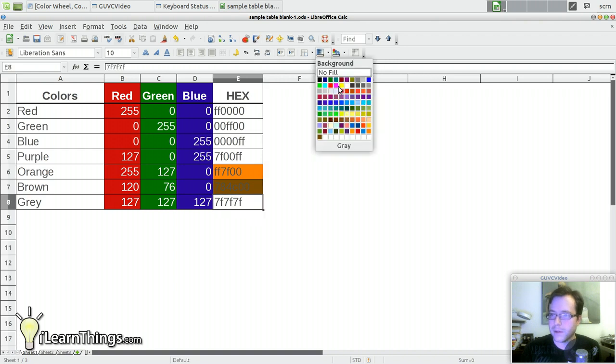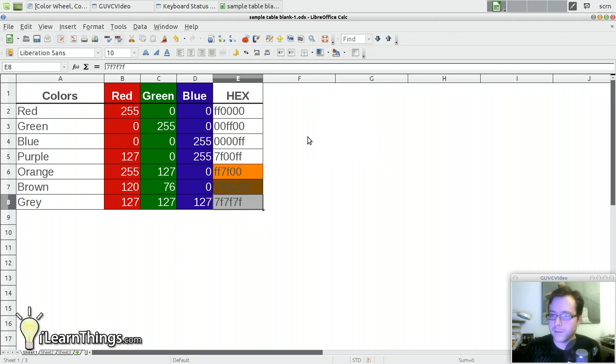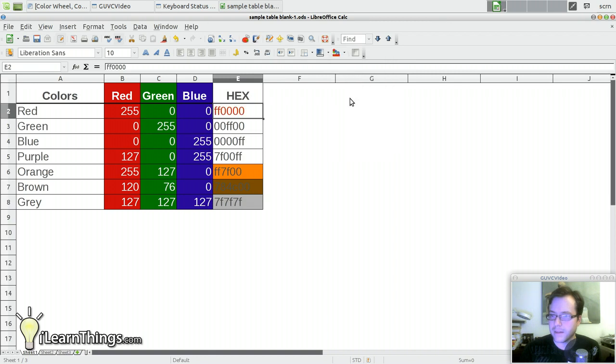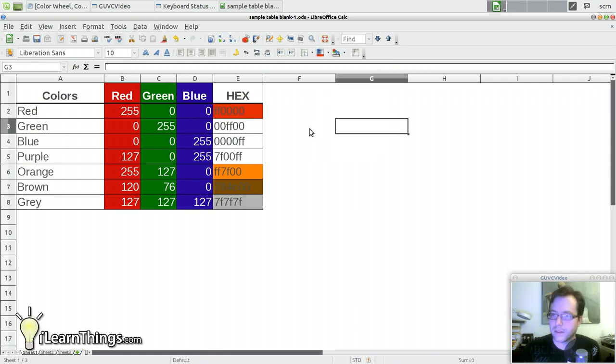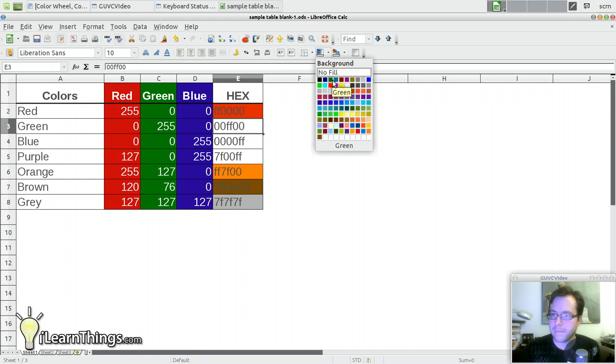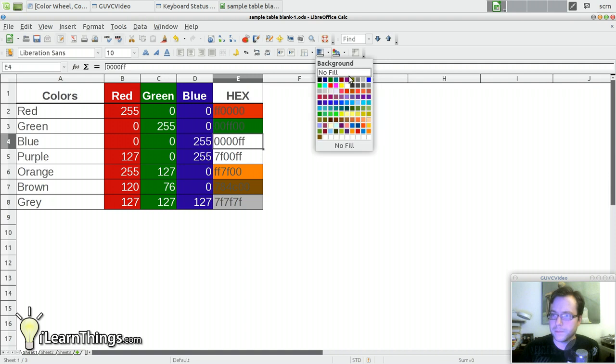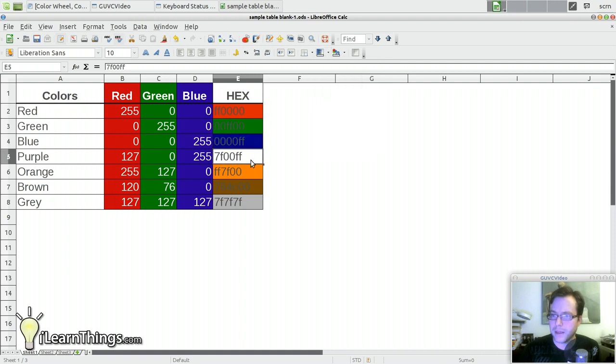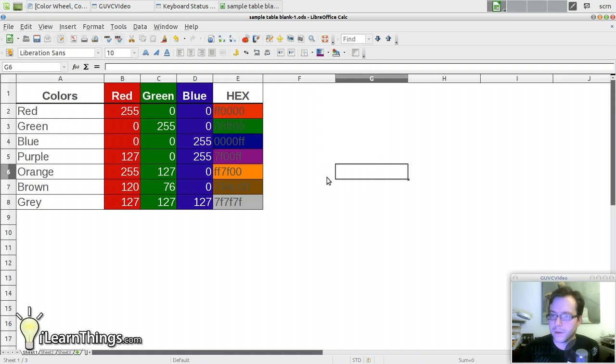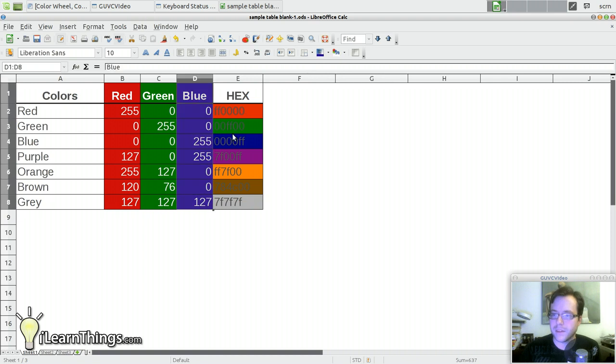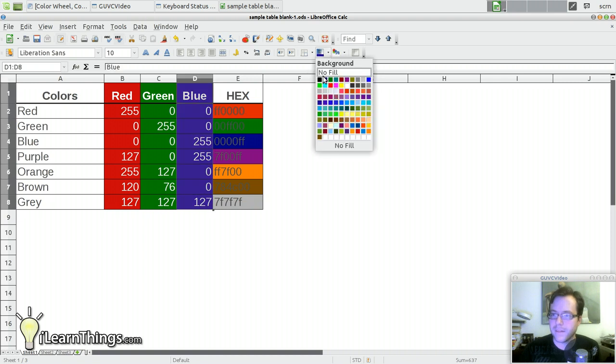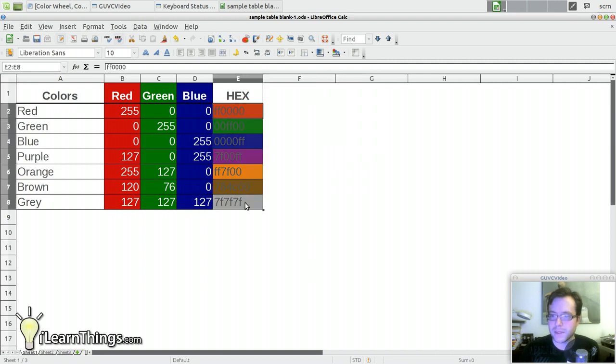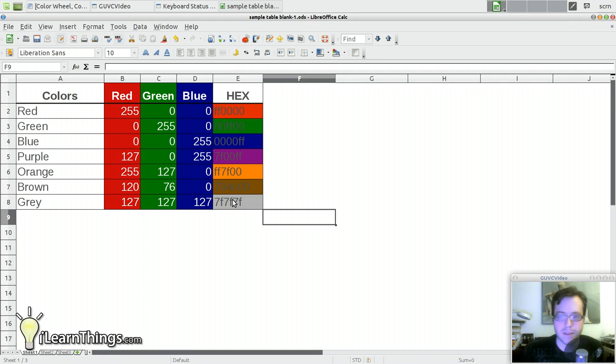I'm going to do these other ones really quick because they have pretty much standard values on there already. And blue. And purple. Now I'll change this blue to match that blue there too. And there we go. Now once again here some of these are easier to read than others.